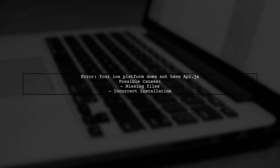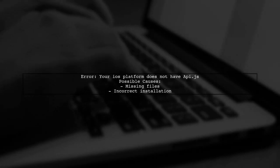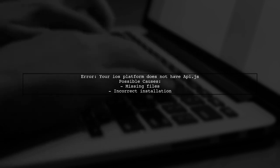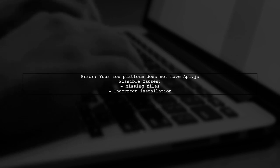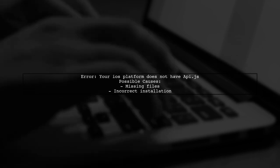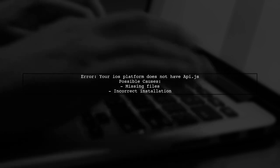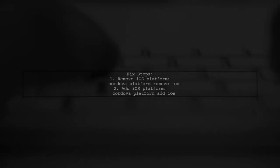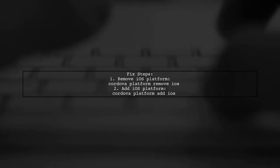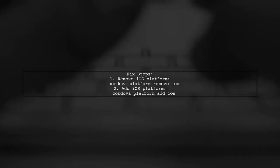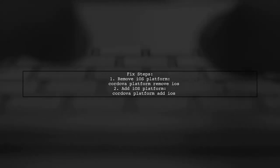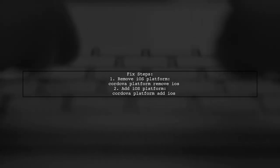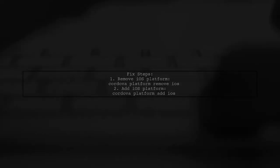The error message, your iOS platform does not have API.js, typically indicates that the necessary files for the iOS platform are missing or not properly installed. To resolve this, try removing and re-adding the iOS platform. You can do this by running the following commands in your terminal. After re-adding the iOS platform, rebuild your project. This should regenerate the necessary files, including API.js.